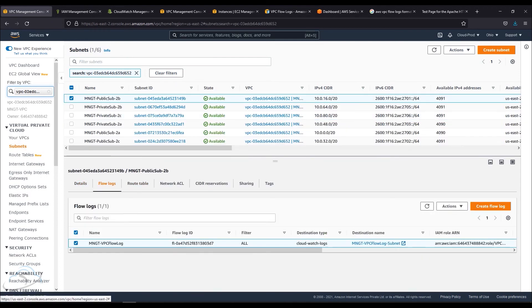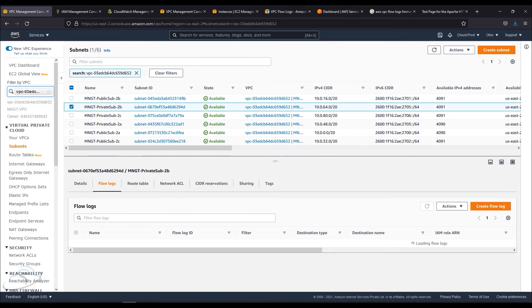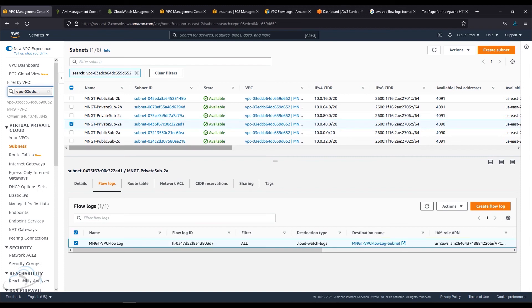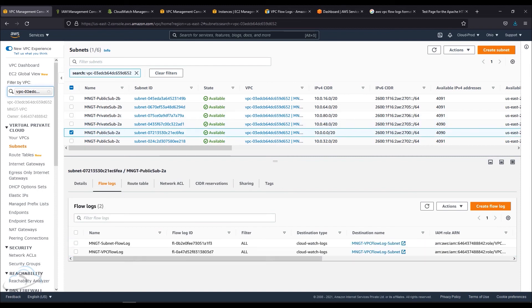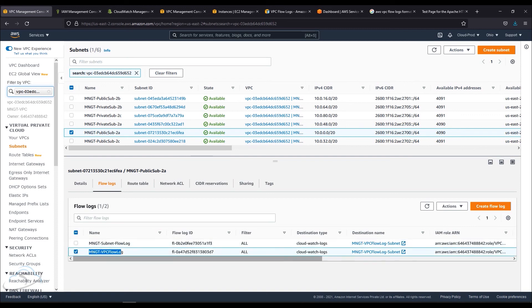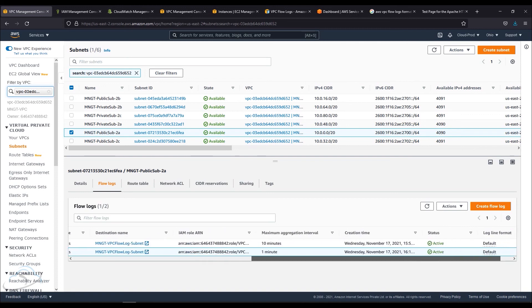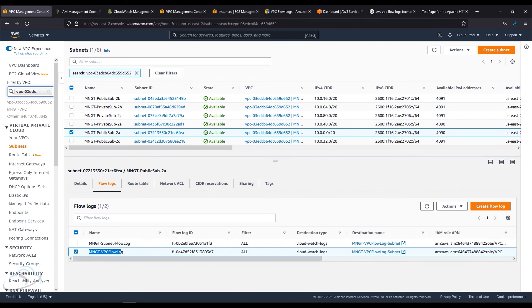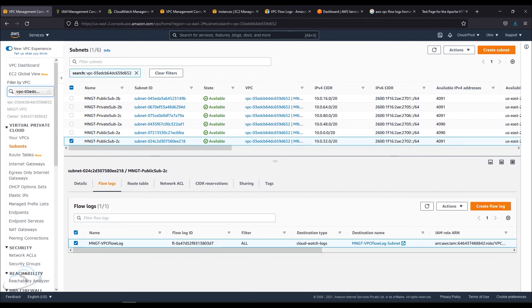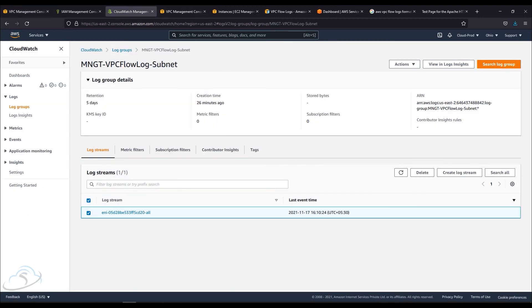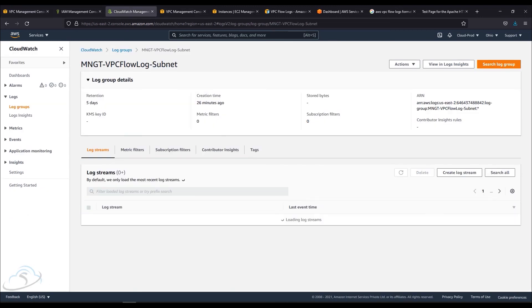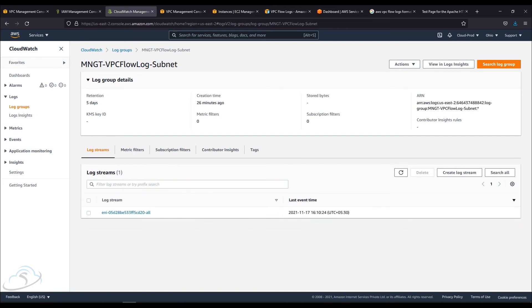Now if you go to all the subnets, you can use the flow logs. You can use the VPC level. There are two subnets in the public subnets at VPC level. I am using the subnet level and the VPC level. I will go to the log group. The ENI started. I will start the EC2 and DB server. I am using SSH communication.